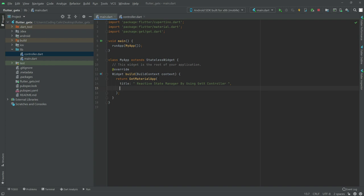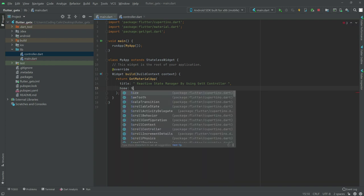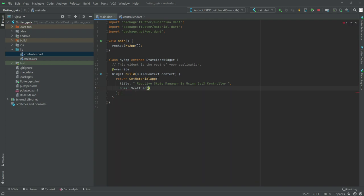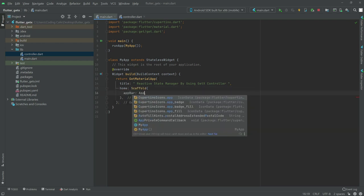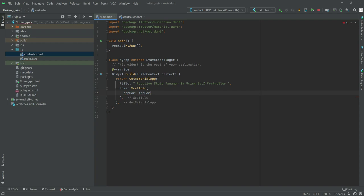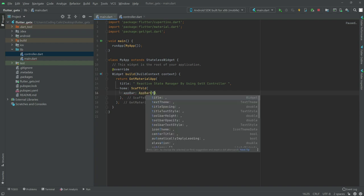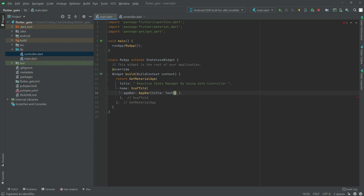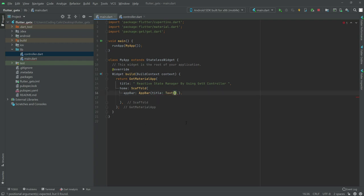After this, in home we will have a Scaffold widget. In the Scaffold there will be an AppBar, and in the AppBar we will have a title. In the title we will have a Text widget and write the app title text.